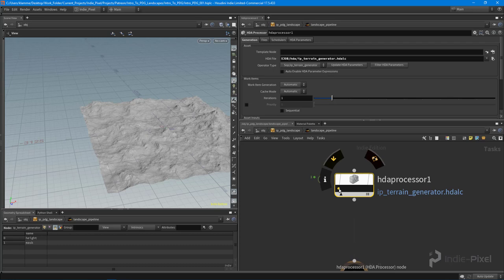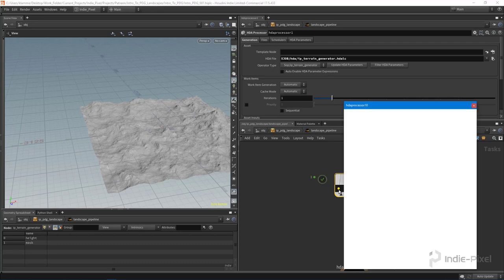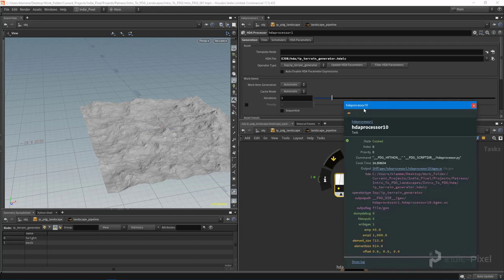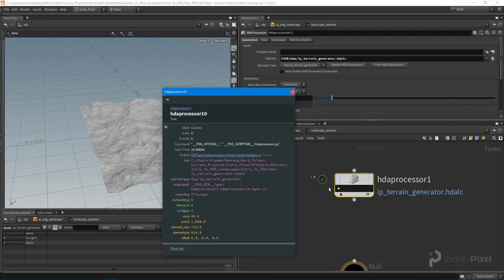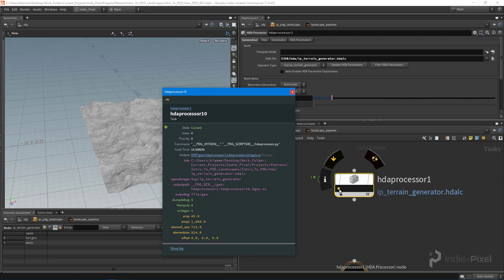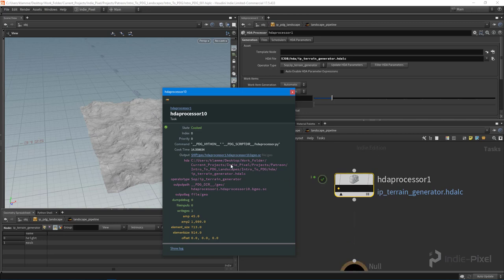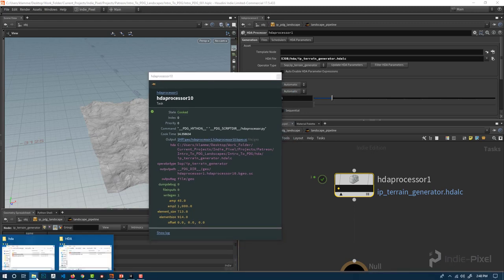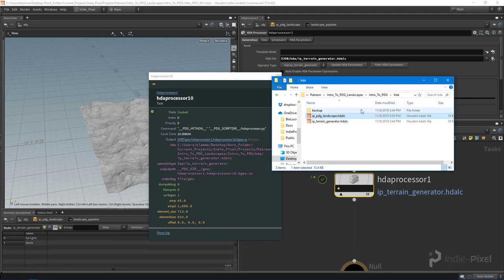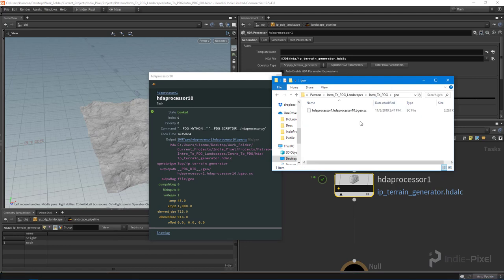Let's talk about this a little bit more before we close out this lecture. If I double click this little dot—which are actually referred to as work items—so this is a work item. It created one work item because we have one terrain that's being generated from this HDA. You can see that this output has been output to our geo folder. This is a very core concept to PDG. If I were to go and look at that, let's go to our project. If I go to intro_to_PDG and go to the geo folder, you can see it actually created this bgo.sc file.